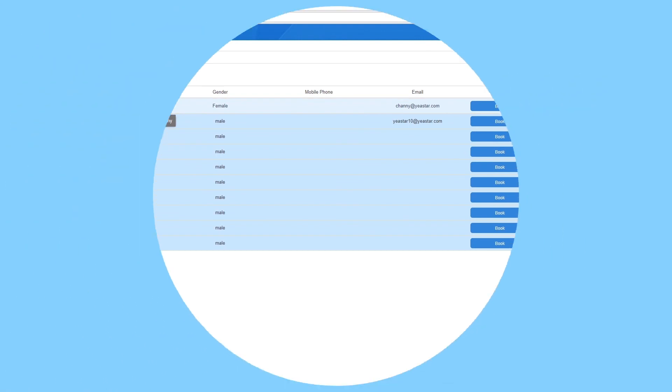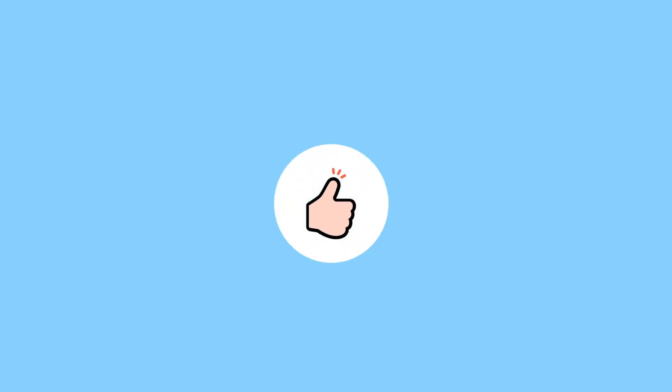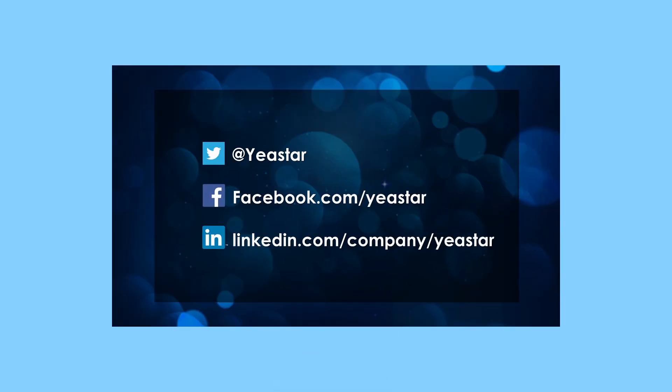Alright guys, that was how we make the receptionist perform daily tasks with the hotel app. Hope you like this video. So, same as usual, just hit that like button if you like this video, subscribe if you aren't already. And, follow us on Facebook and Twitter, visit our website for more updates. We will be talking about a new app in the next episode. I will see you guys in the next one. Stay tuned.